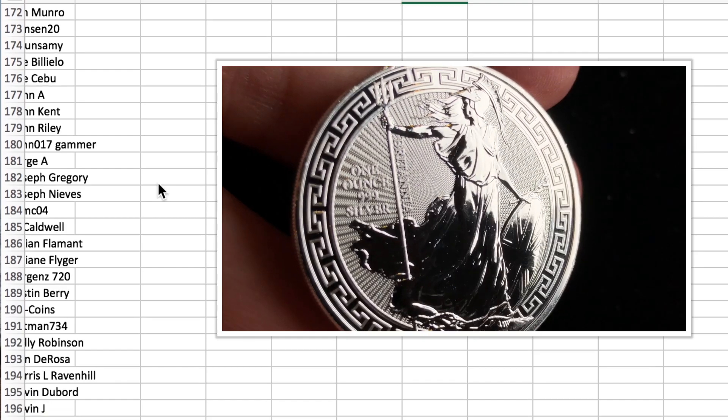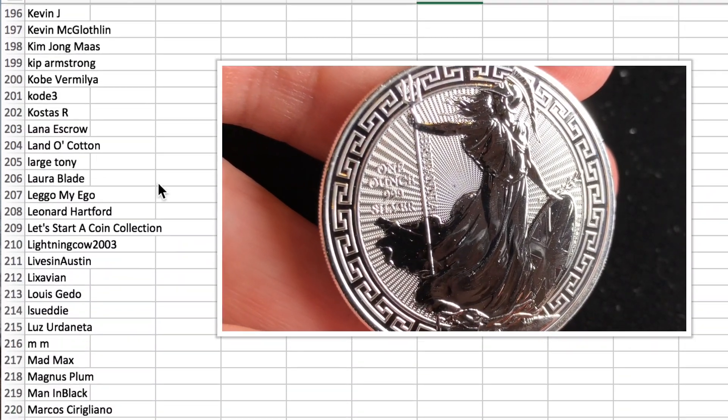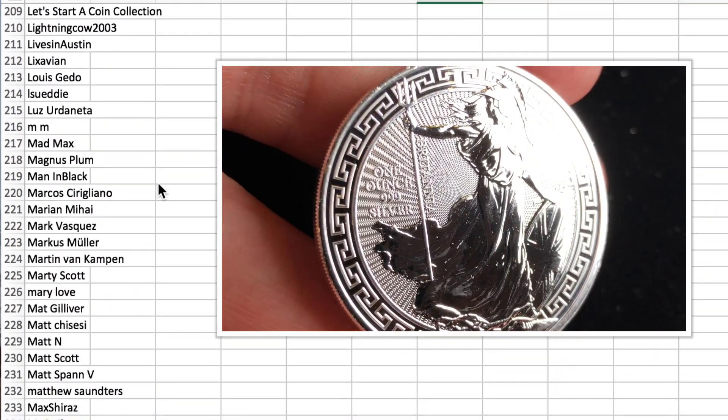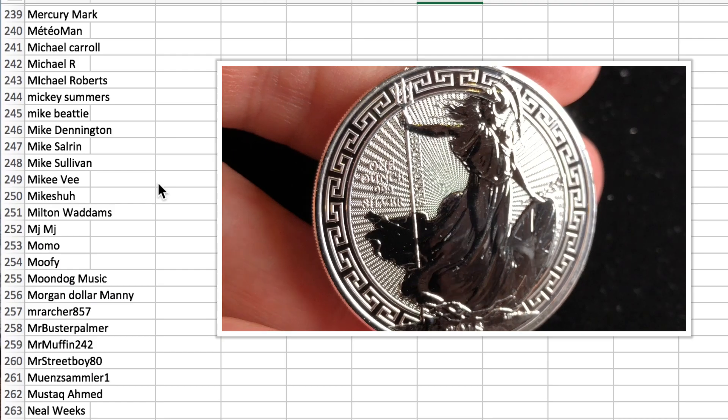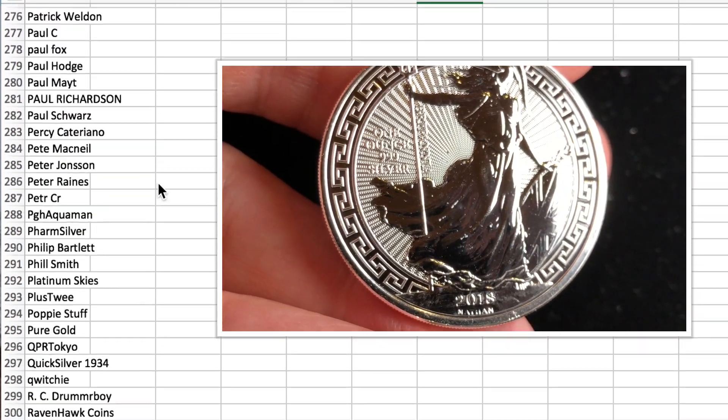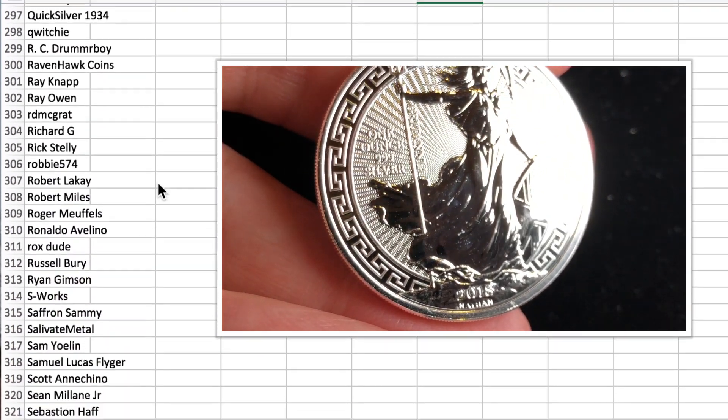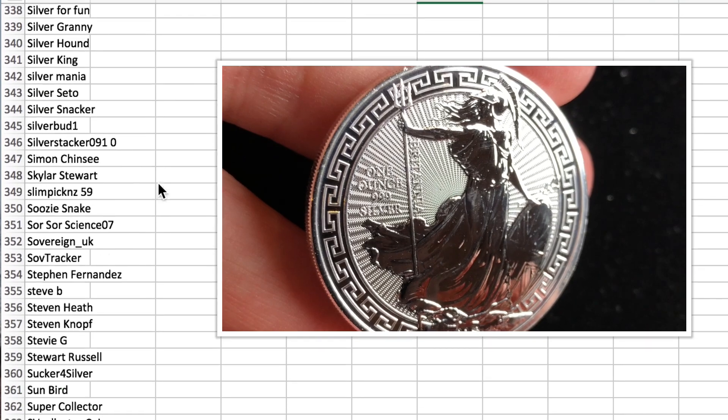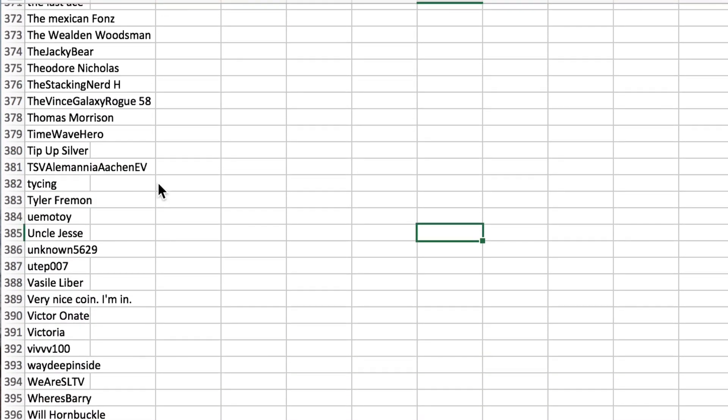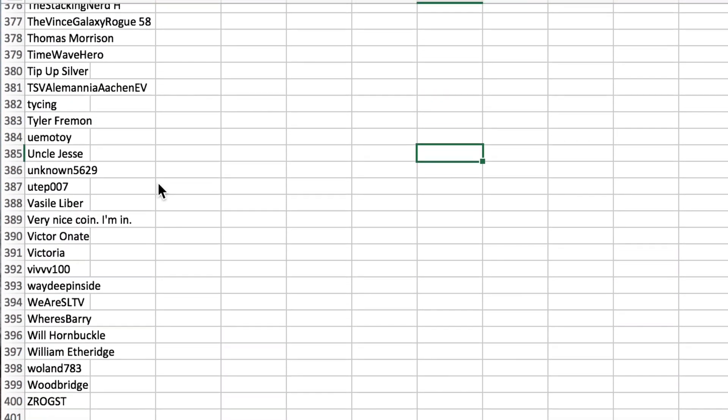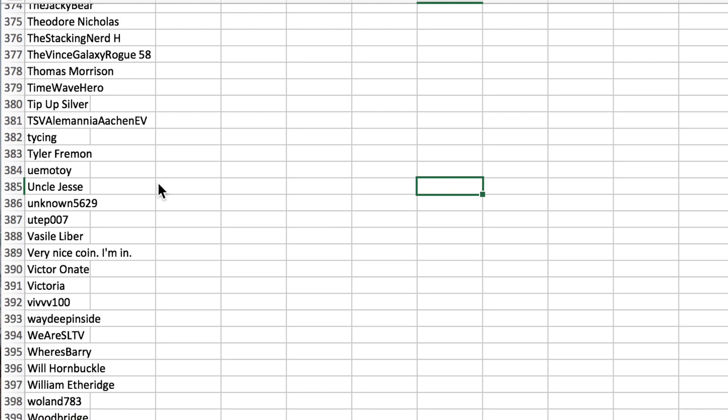Pretty amazing, and I can't say thank you enough to everyone who went in for the giveaway. I hope that somebody who really loves this coin wins it.